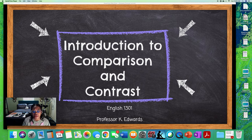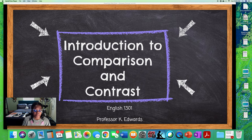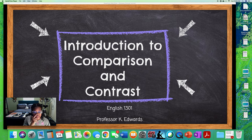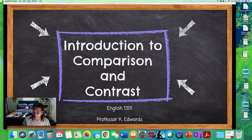Hello everyone. Today we're going to start our unit on comparison and contrast writing and comparison and contrast essays. We're going to look at several sample essays in order to get an idea of how we want to construct our own writing. This lecture is required before you come to class so that you'll already have an idea of what a comparison and contrast essay entails. There are going to be several directions given to you during this PowerPoint presentation, and I want you to actively take notes and stop at several points to follow the directions given.